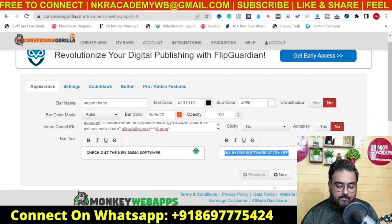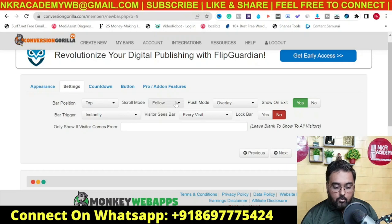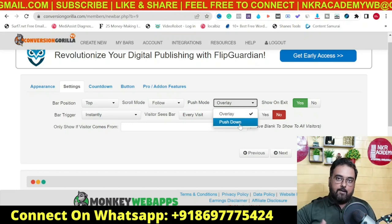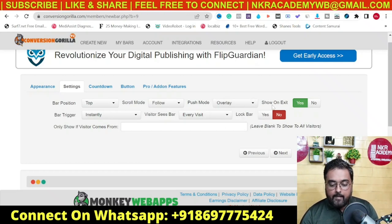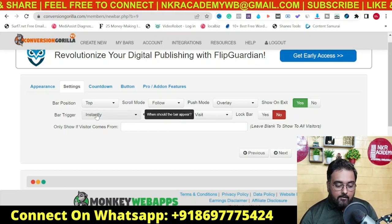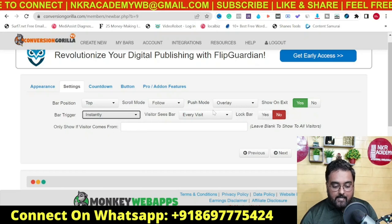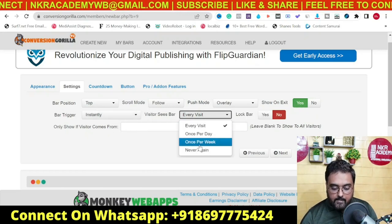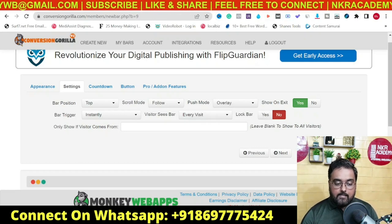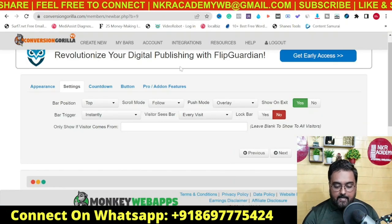In Settings, you can position the bar at the top or the bottom. You can set the scroll mode as follow or fixed. The push mode can be an overlay or a push-down where the page moves down and the bar comes up, so no part of the page is hidden. You can also enable 'Show on Exit' to show the bar before the user leaves the page. The bar trigger can be instant, after scroll, after a time delay, or on exit intent. You can control how often the visitor sees the bar — every visit, once per day, once per week, or never again. You can also lock the bar so the user doesn't have the option to close it.